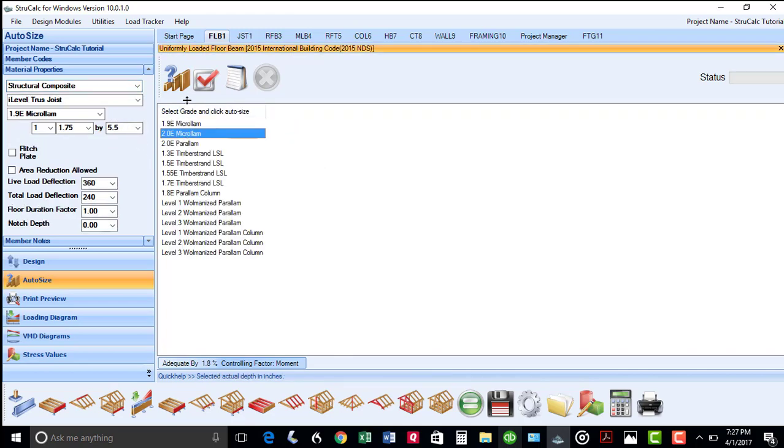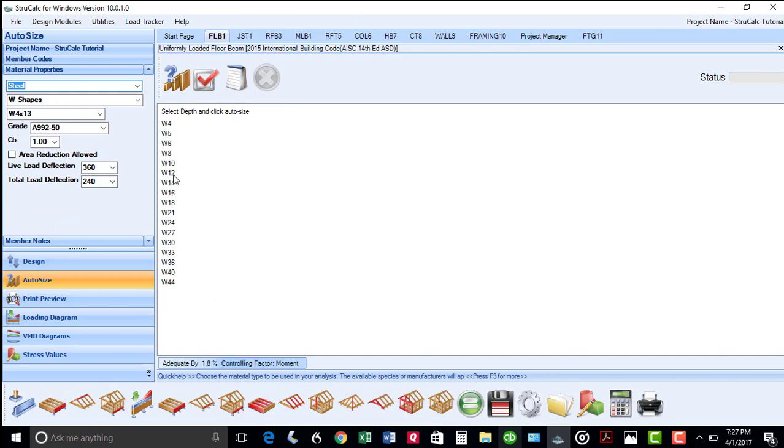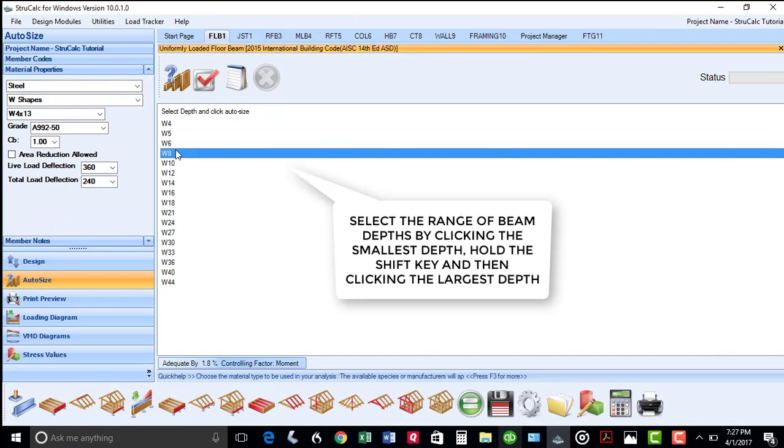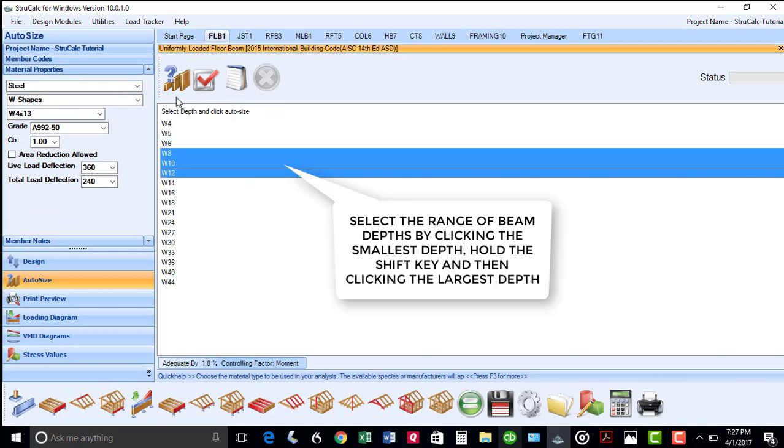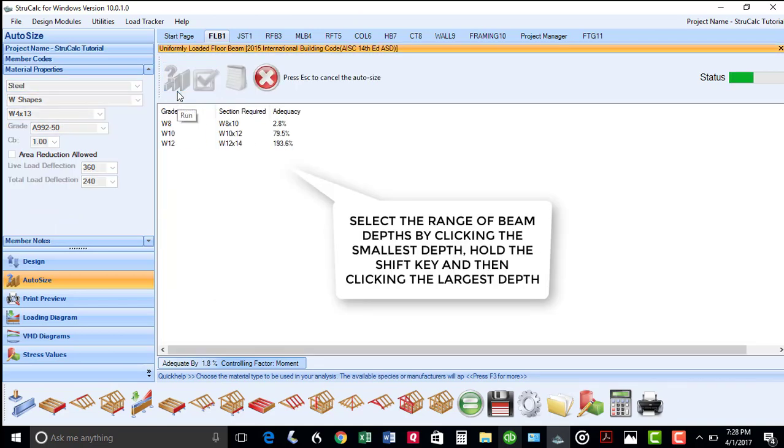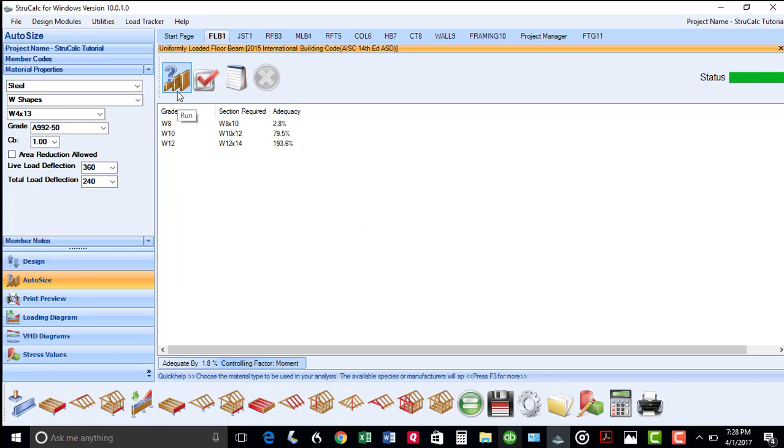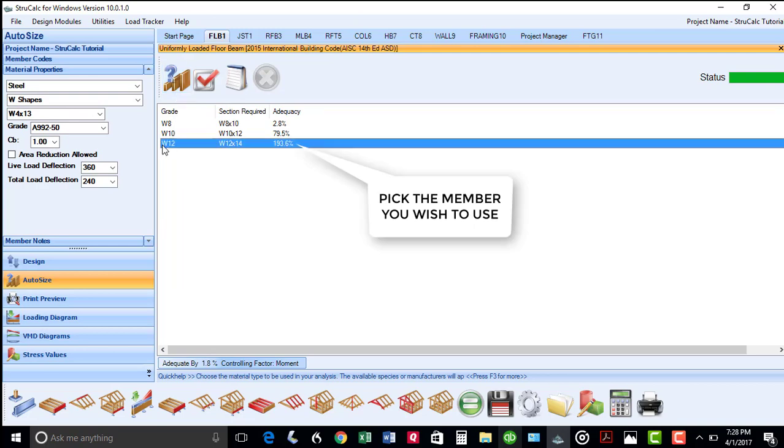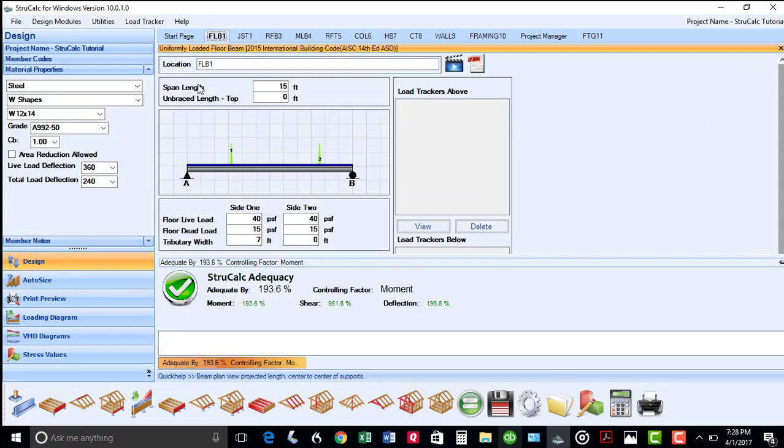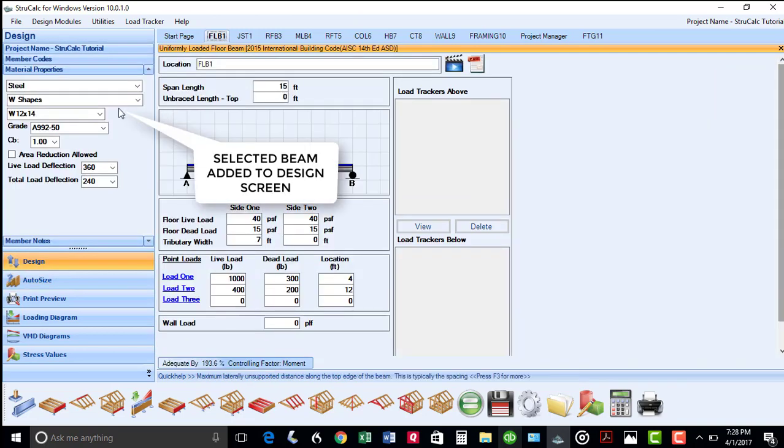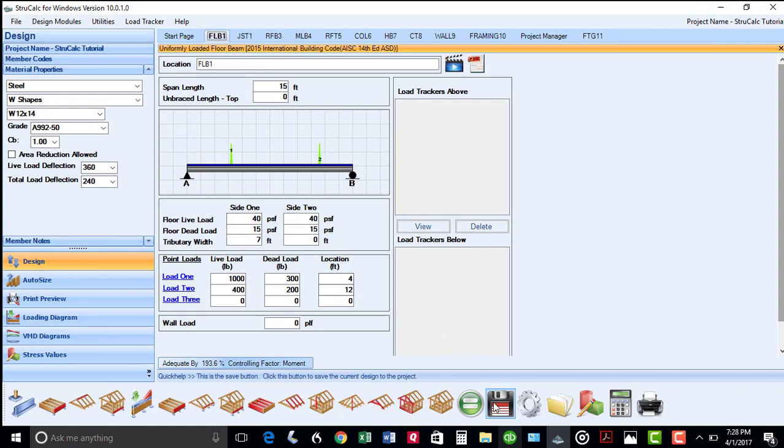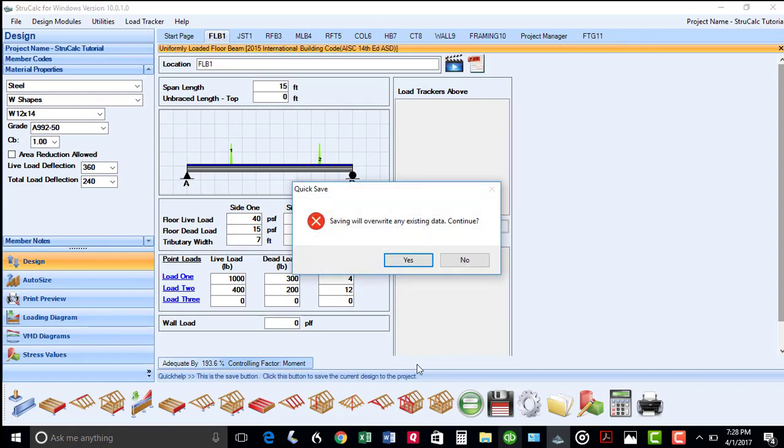And for steel beams, I can select a range of depths and find that these sizes will work. Select the member you want to use, and that information will be put on your design screen. We can save the analysis by clicking this disk icon.